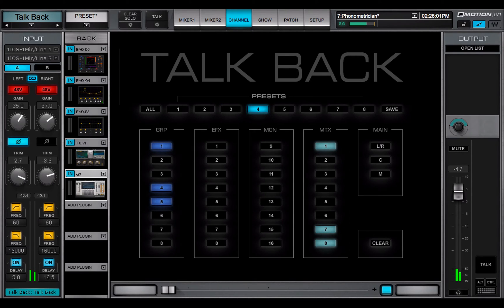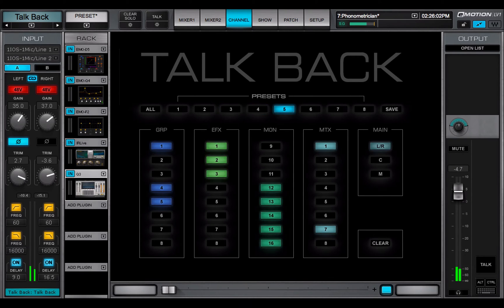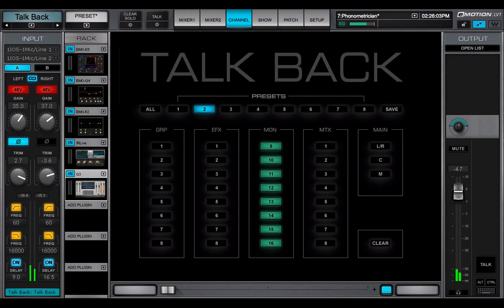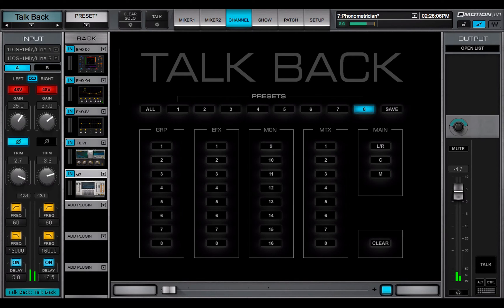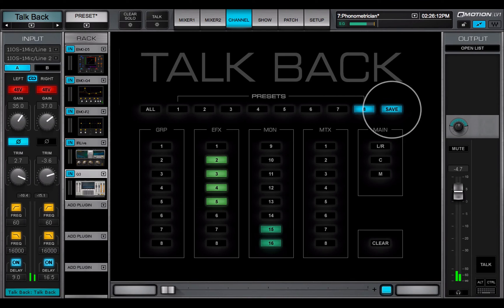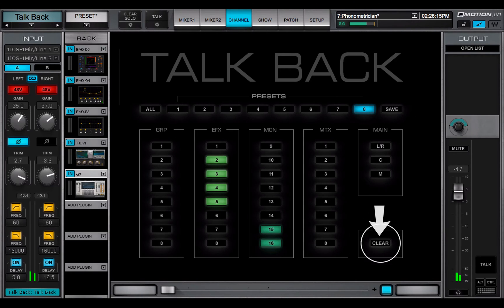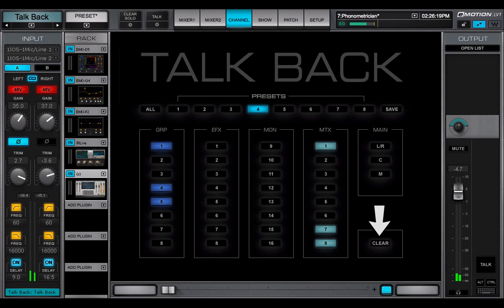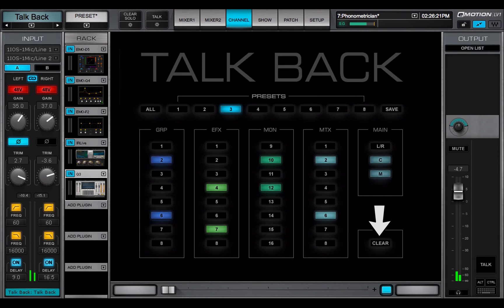You can save up to eight TalkBack routing configurations as presets. To create a preset, select a preset button, configure TalkBack bus assignments, and click Save. The Clear button removes all patches on the grid. It does not affect saved presets.